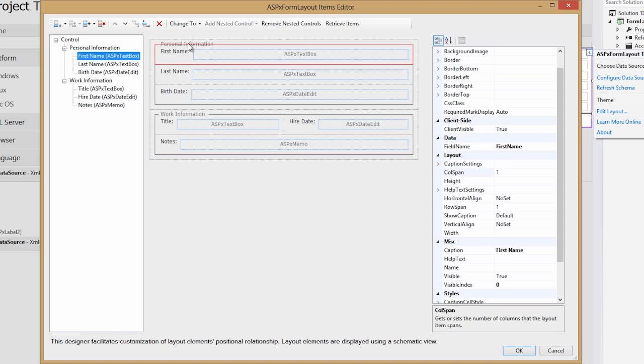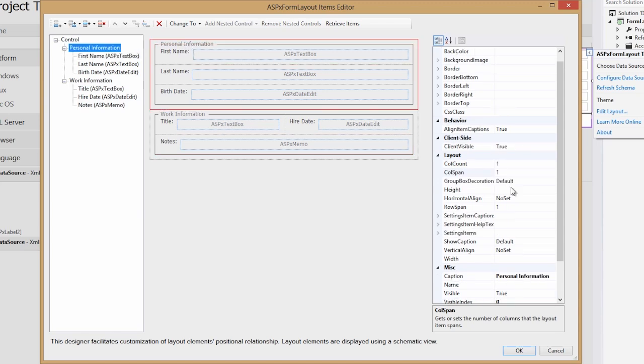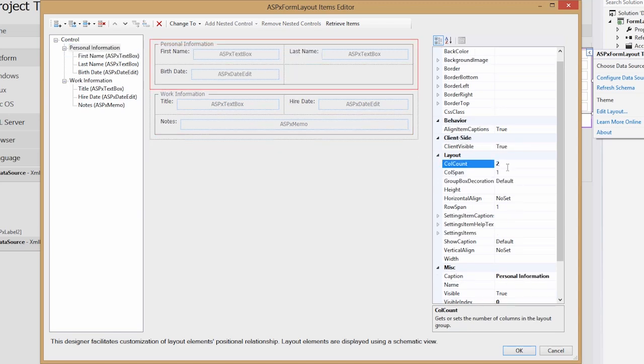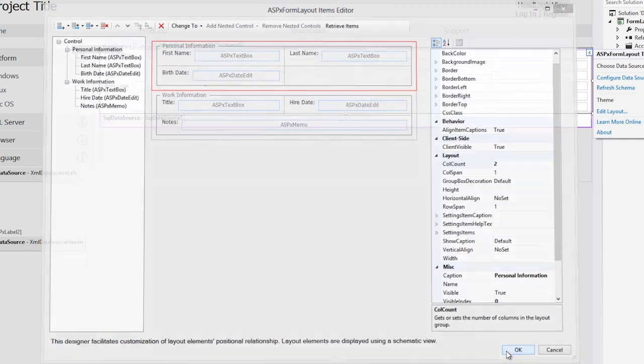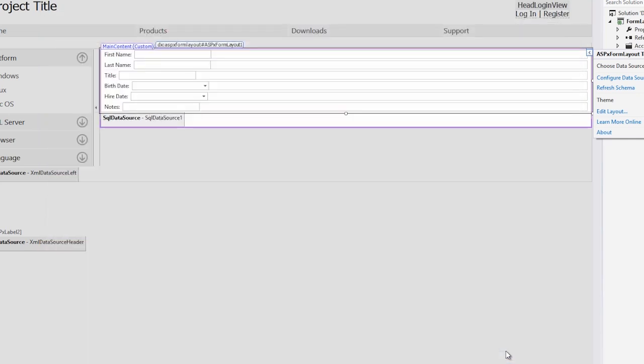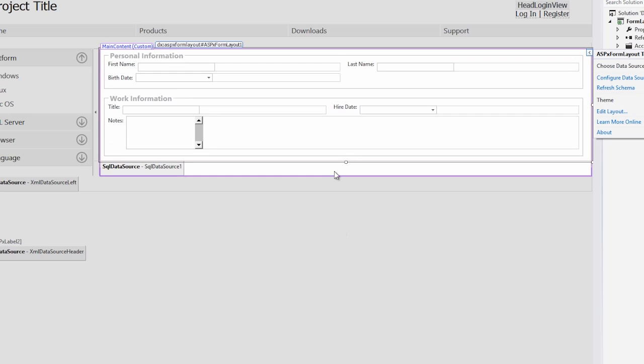Now we'll do the same thing with Personal Information. We'll set its column count to two, but here I don't want birth date to span both, so I'll leave it on the left side. Next, click OK, and just like that, our form will update automatically.